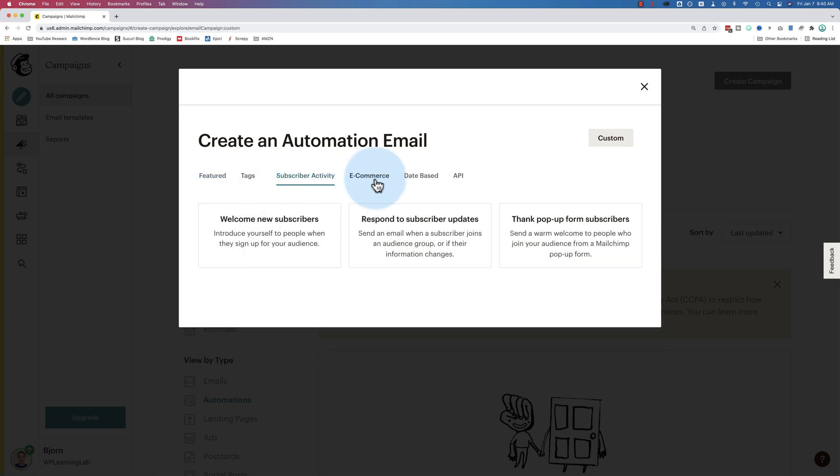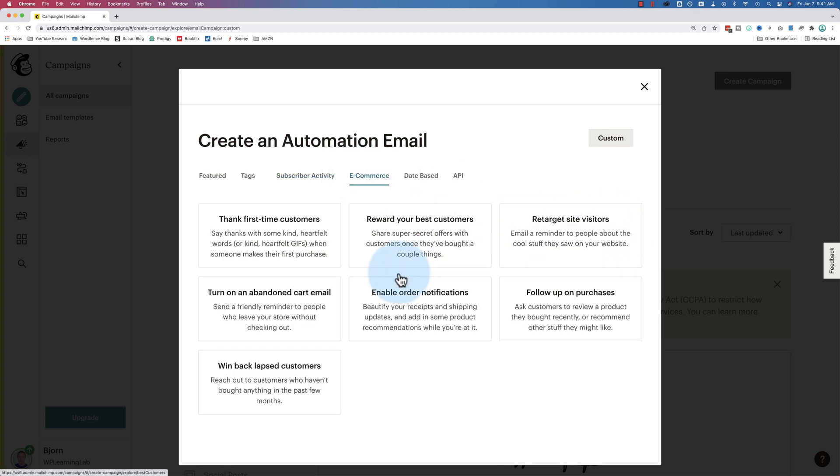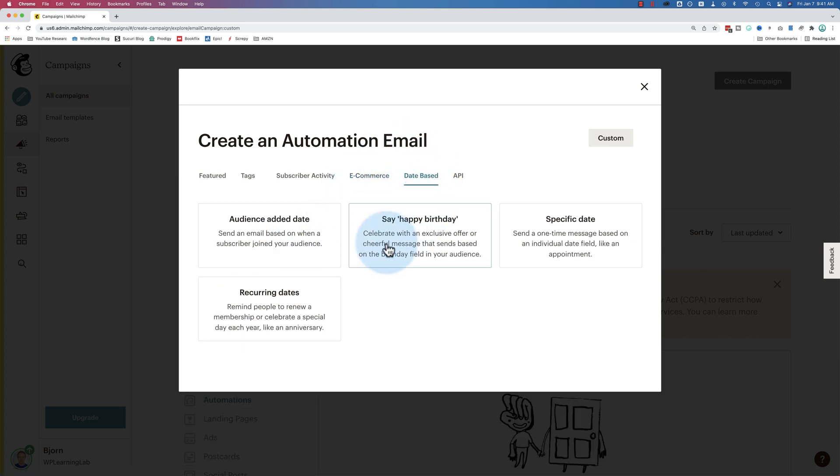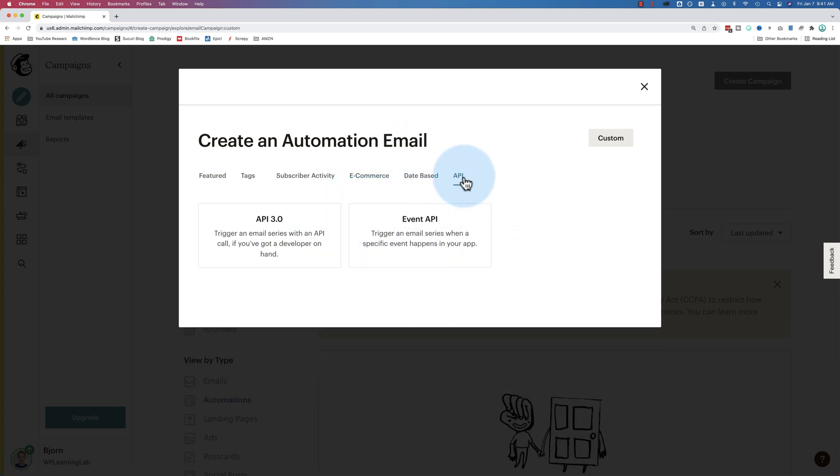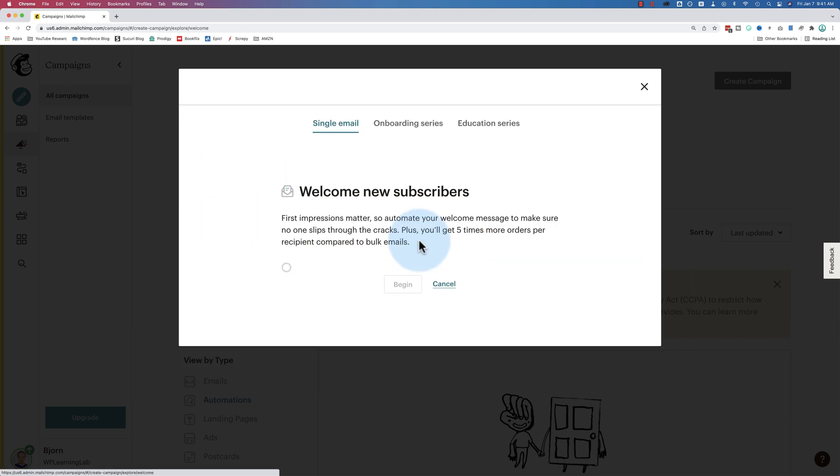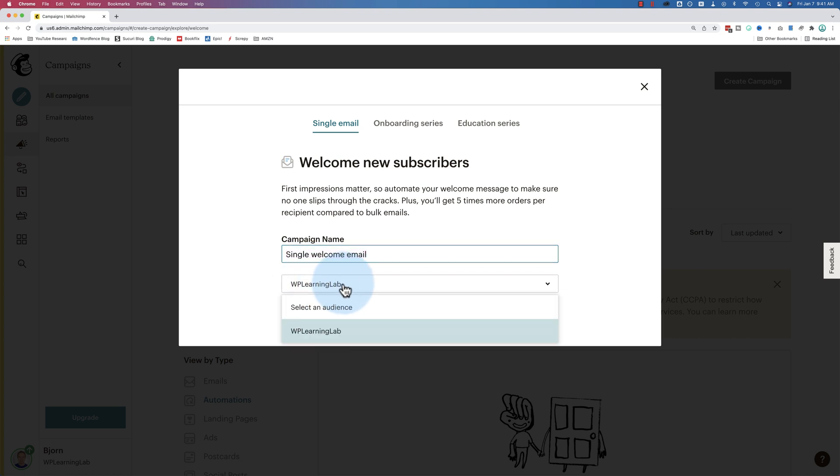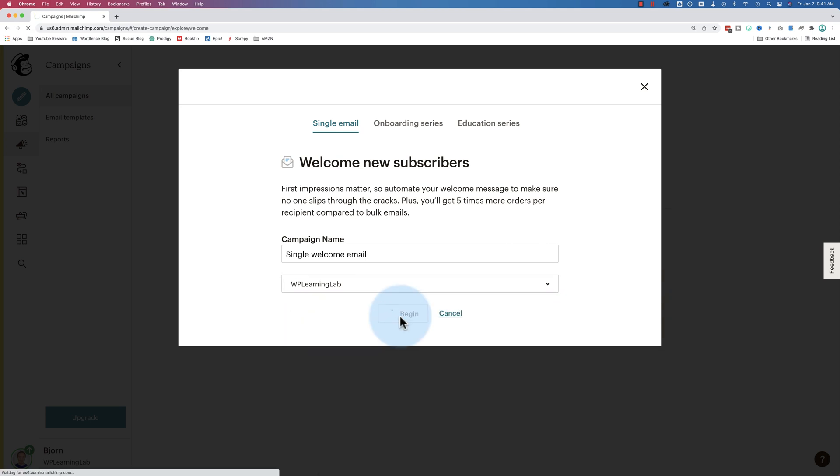And then we can filter. Here's a different one. Respond to subscriber updates. Thank pop-up form for subscribers. For e-commerce, there's a bunch in here. Date-based, some more in here. And API, some more in here. We're going to stick with welcome new subscribers. Click on that. Let's give it a name. This is a name that only we will see. So I'm going to just keep it as this. Single welcome email. It's totally fine. This is the audience that we're going to choose. If you don't know how to create an audience, don't know what that is, I have a separate video on that in the card up above in the description down below if you want to check that out. Click on begin.